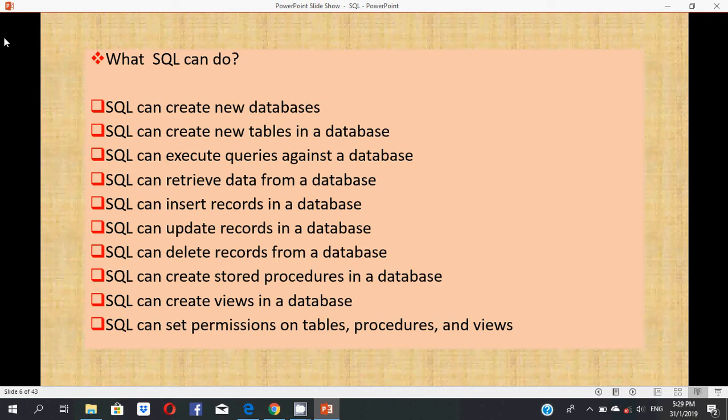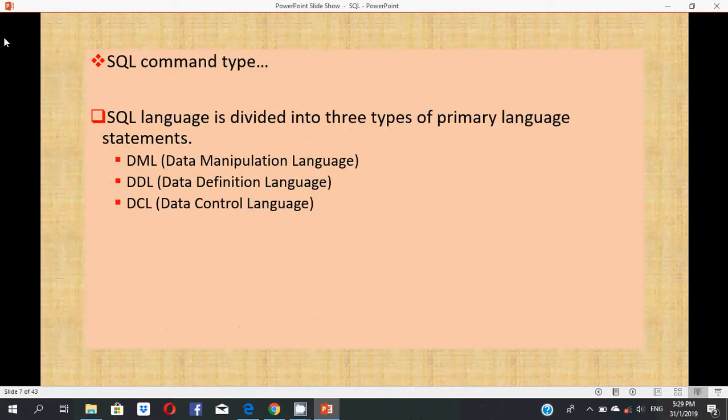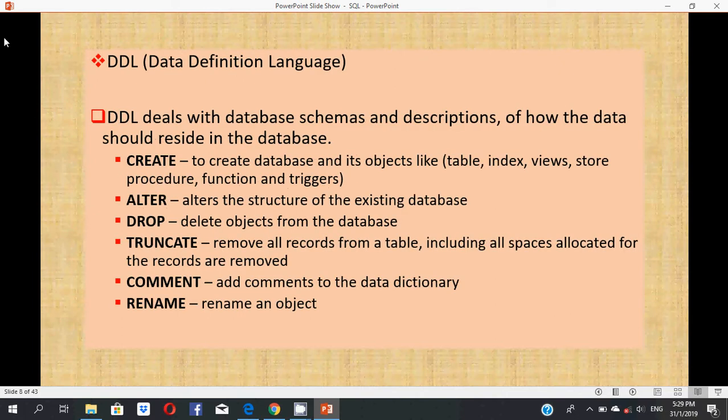SQL command types: SQL language is divided into three types of primary language statements. They are DML, DDL, and DCL. First, DDL: Data Definition Language. DDL deals with database schema and description of how the data should reside in the database. Its main keywords are CREATE, ALTER, DROP, TRUNCATE, COMMENT, and RENAME.